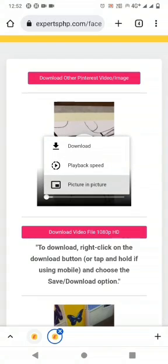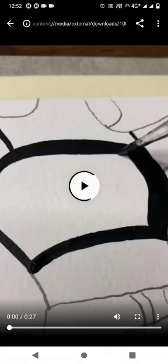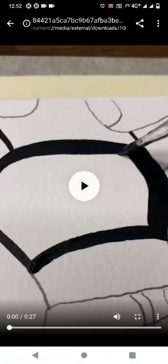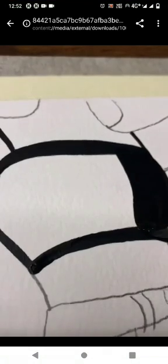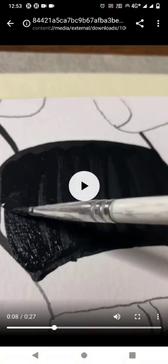Then you can download your video by clicking on the download button. I hope this video is useful for you guys, bye.